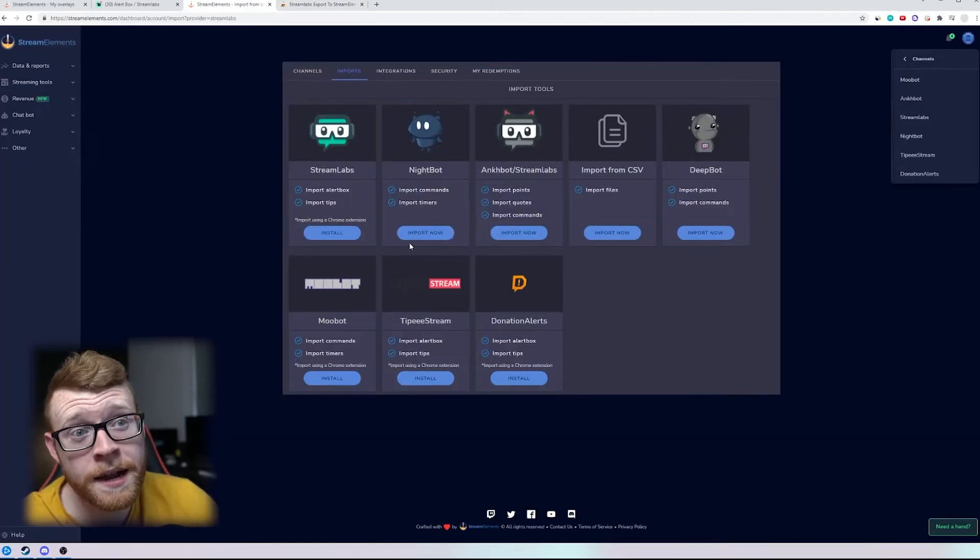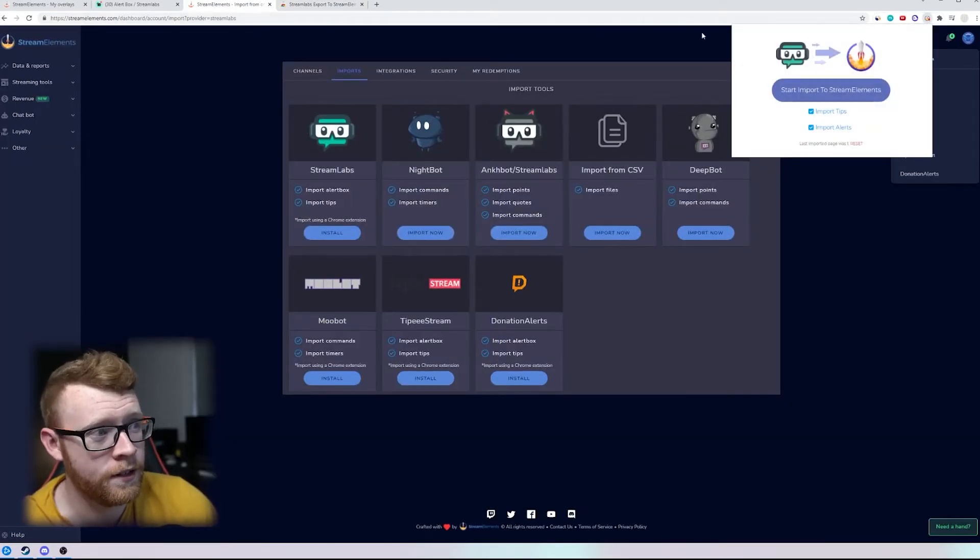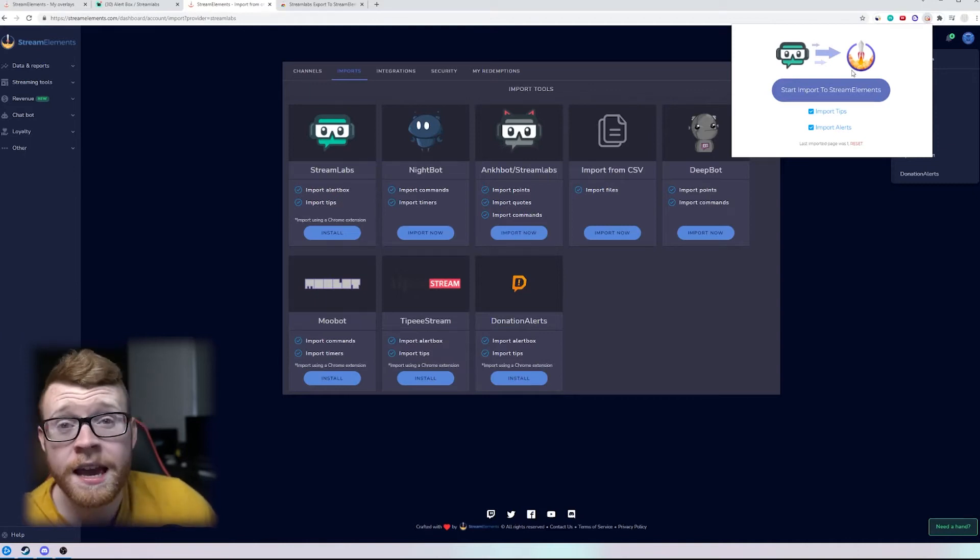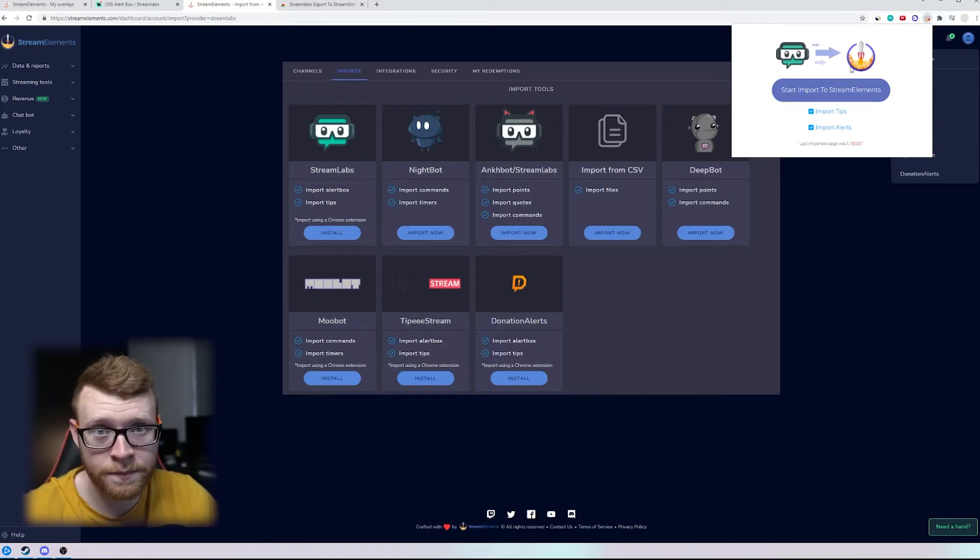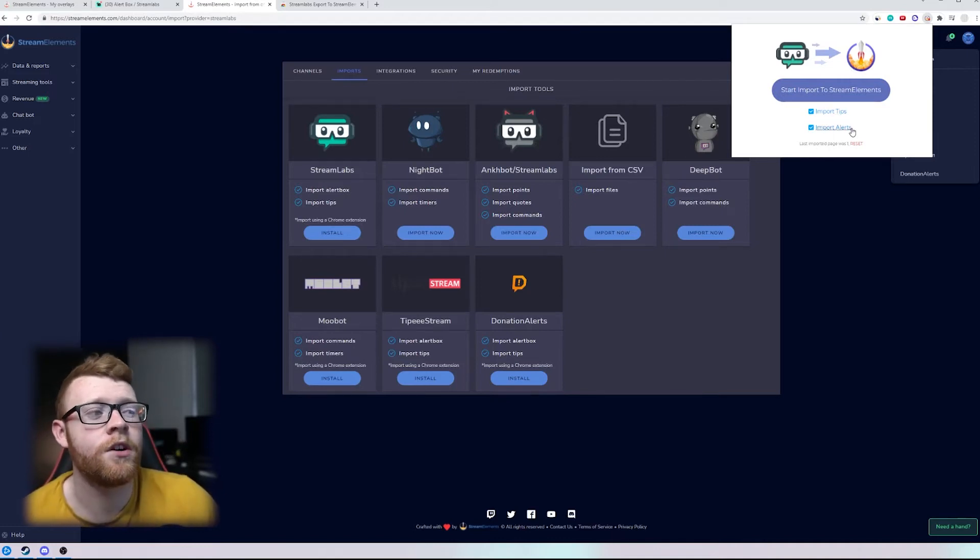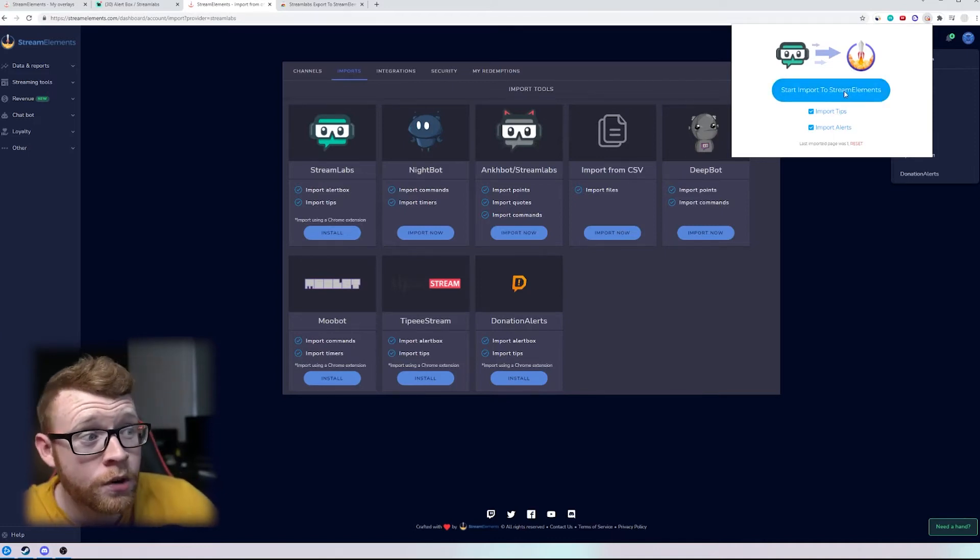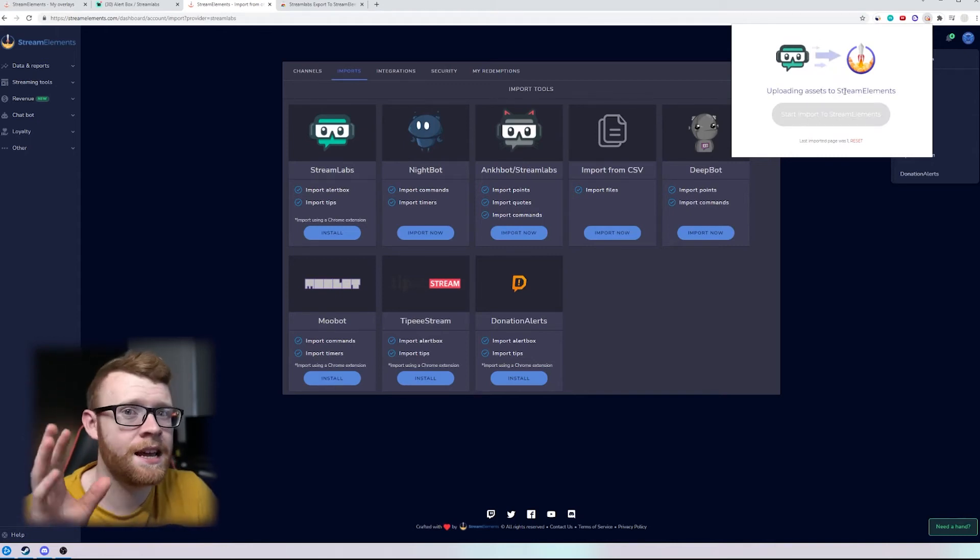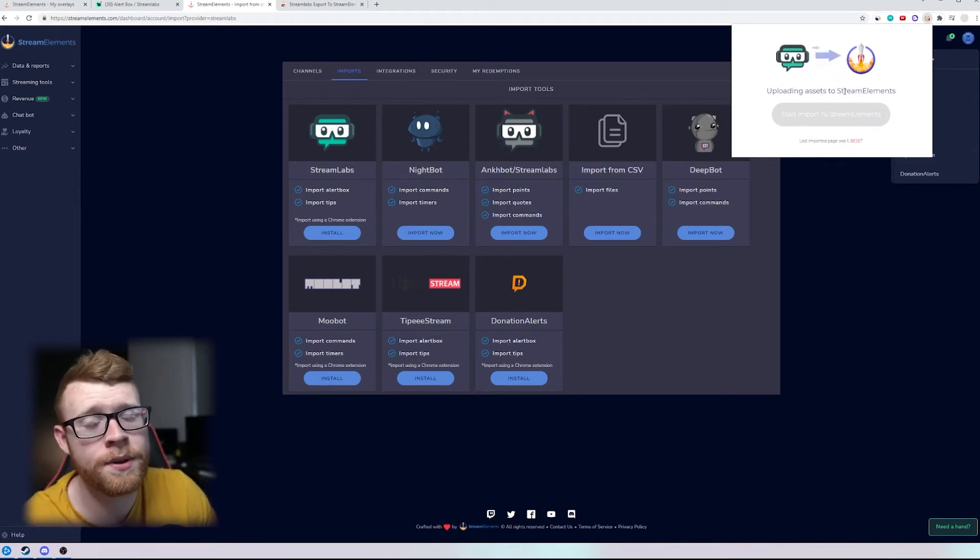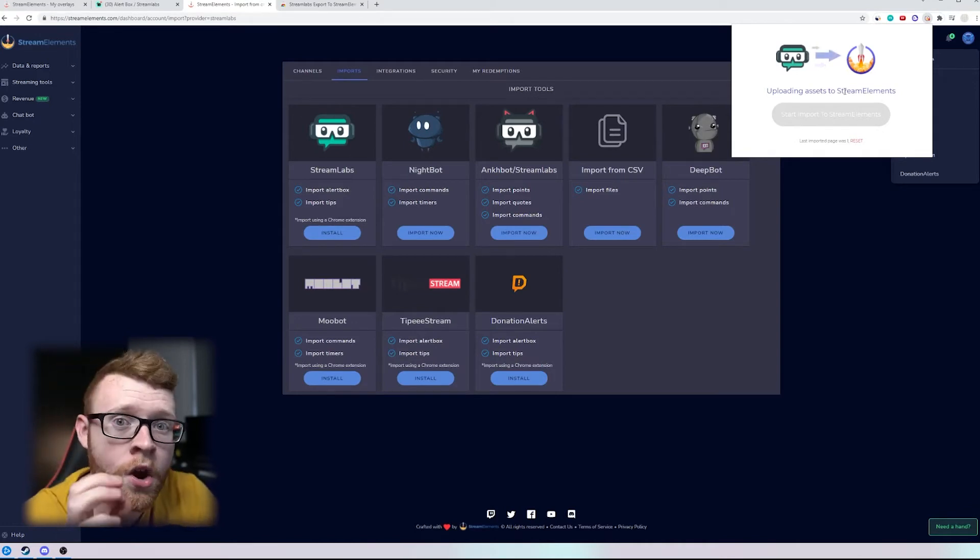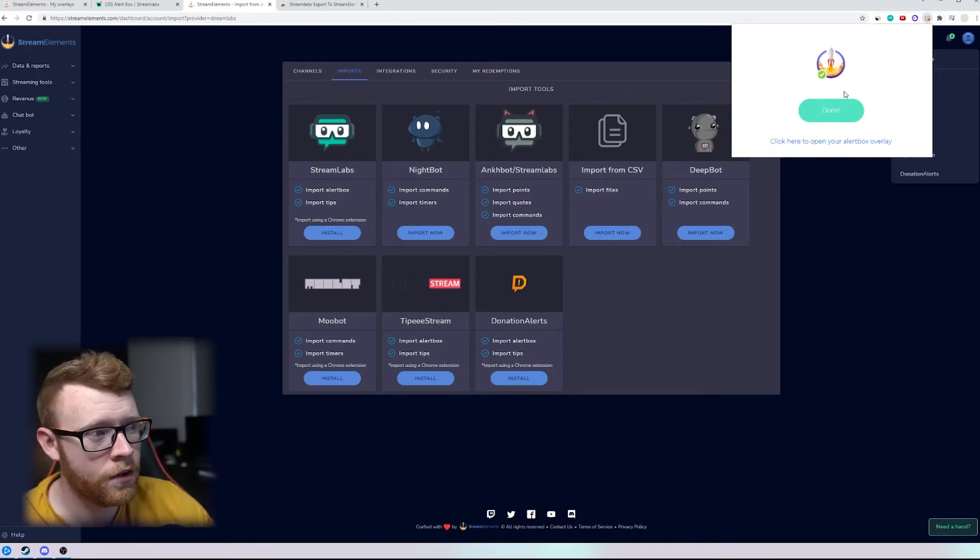Then you're going to head back into StreamElements and then we can open up this little extension right here and you can see if you want to import your tips and the sounds along with your tips and whatever appears on the screen you can select this and also import your alerts. So I'm just going to go ahead right here and click start import to StreamElements and again remember you need to be logged in to both Streamlabs and StreamElements or you will get an error right here.